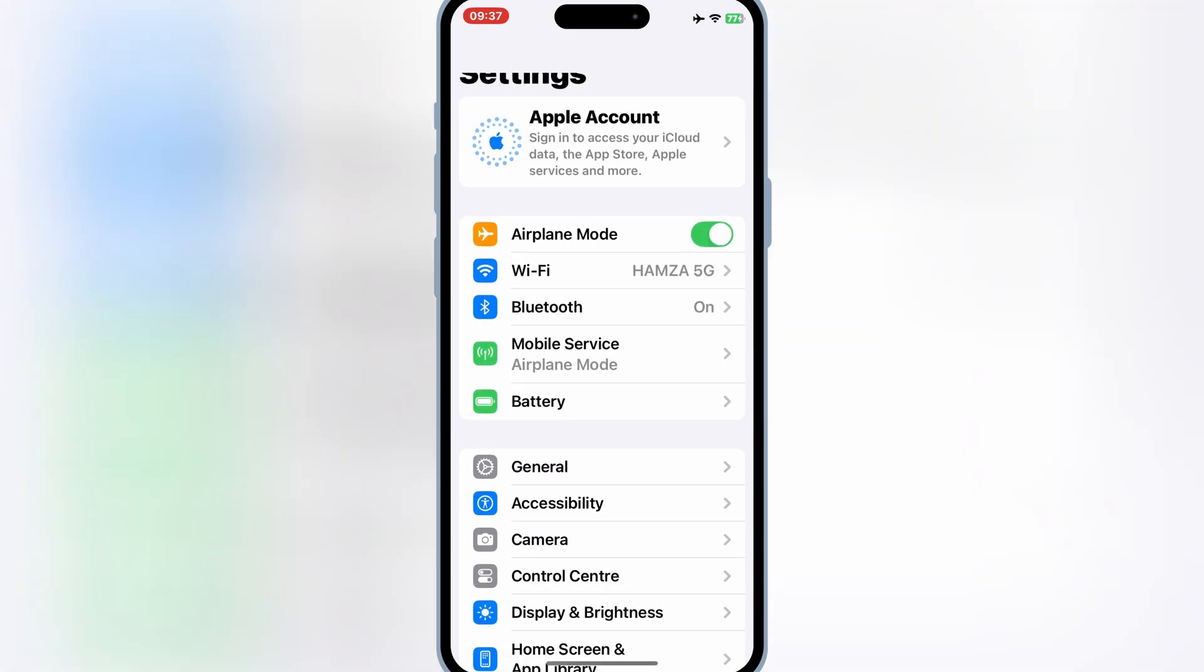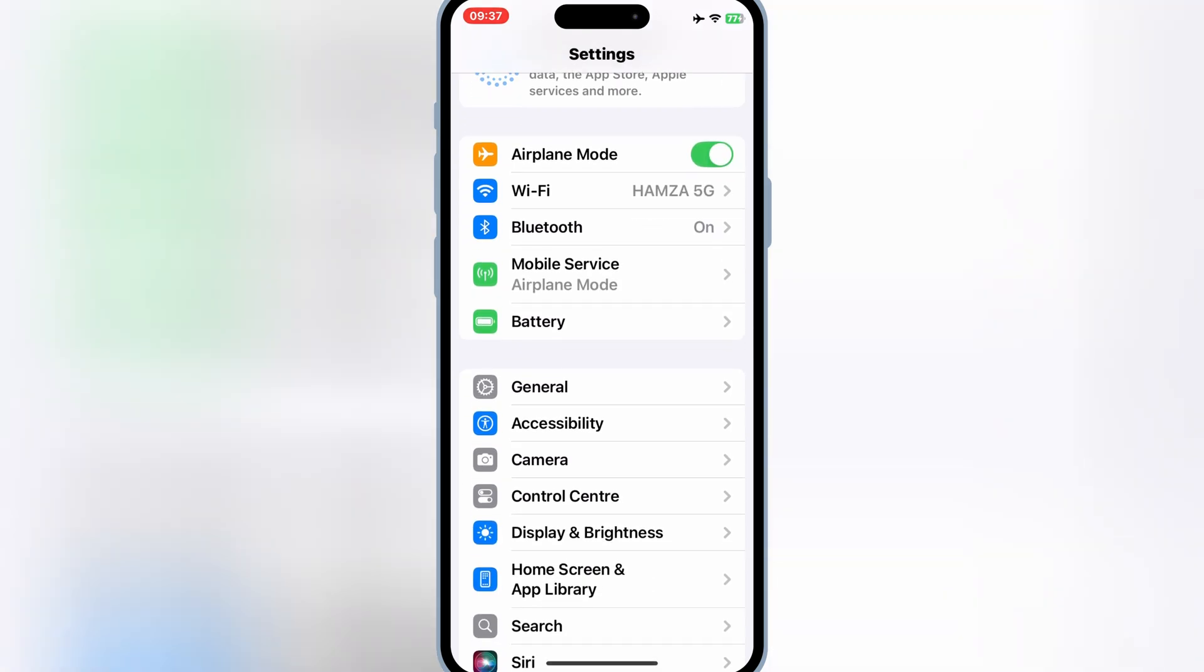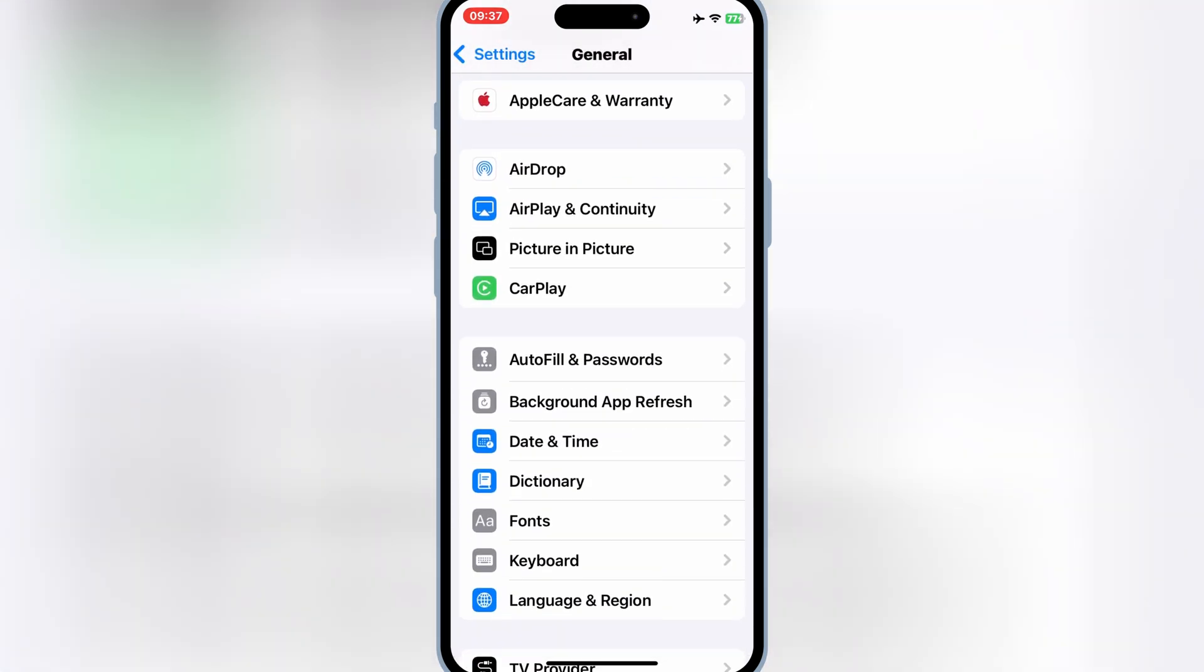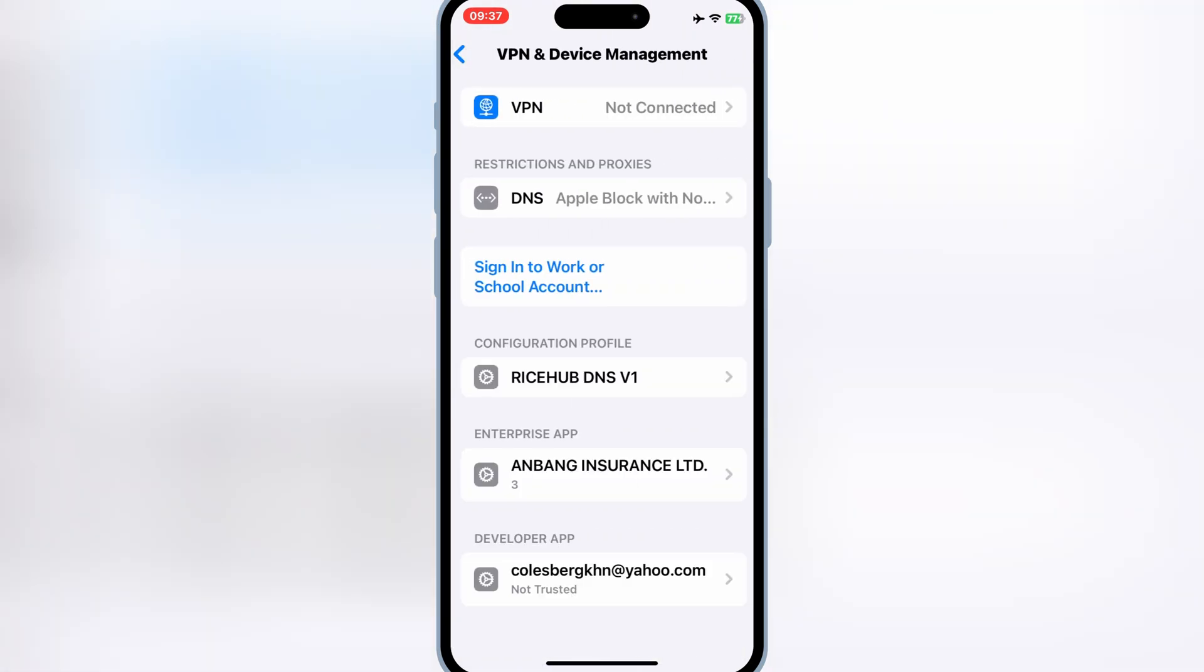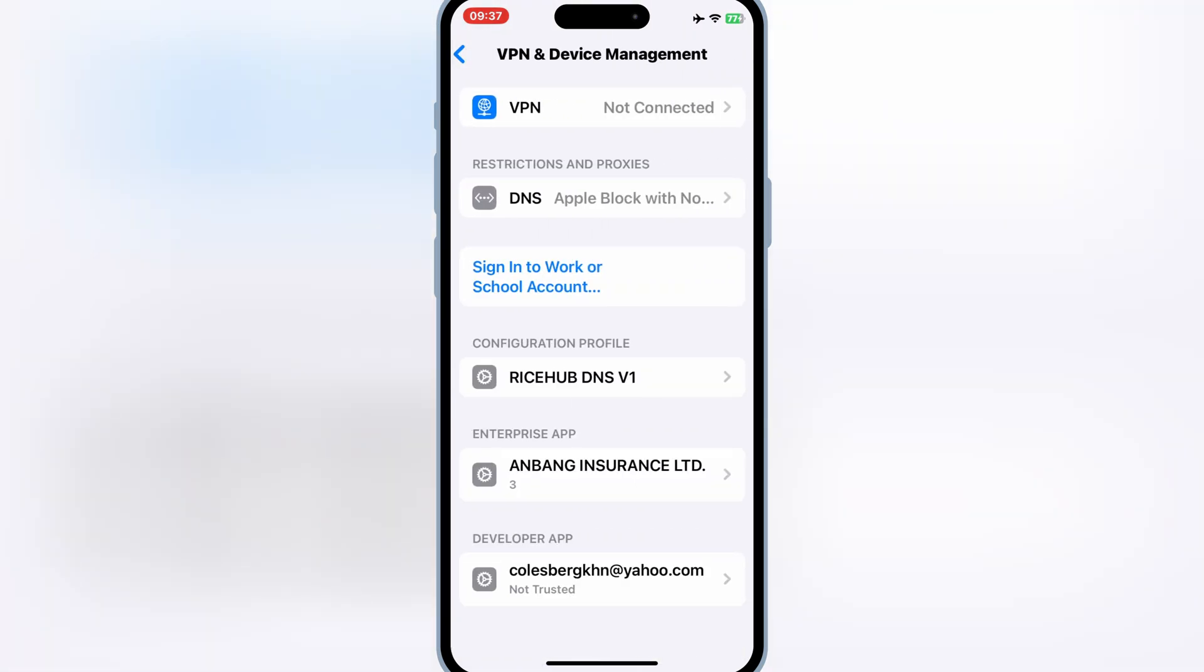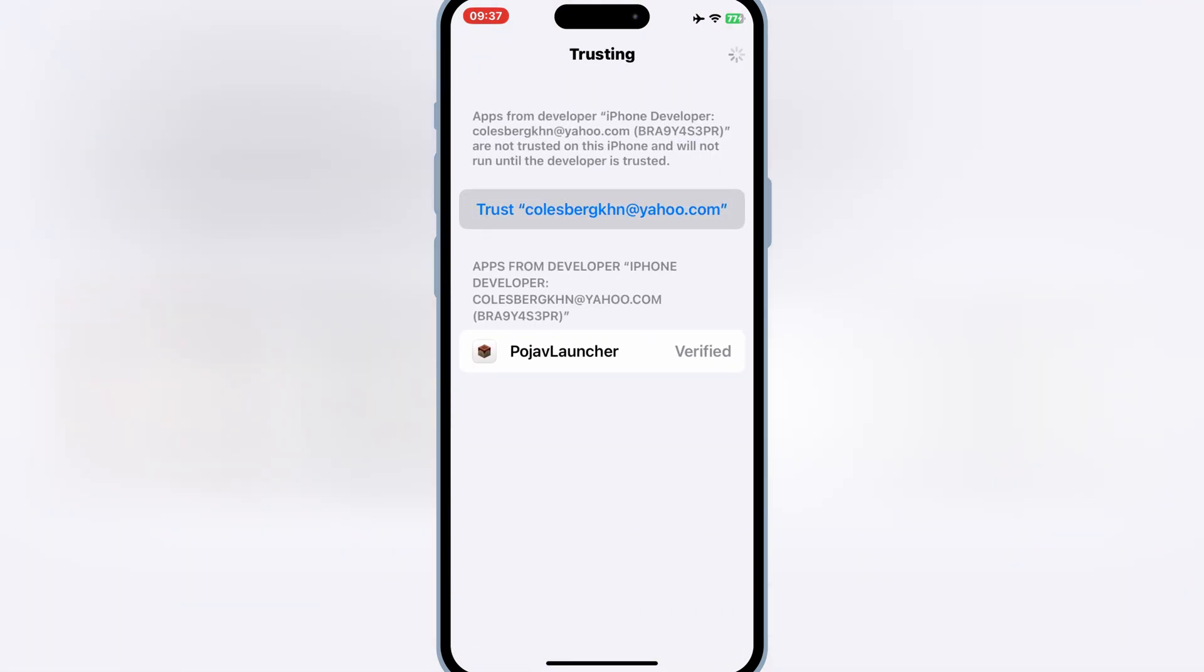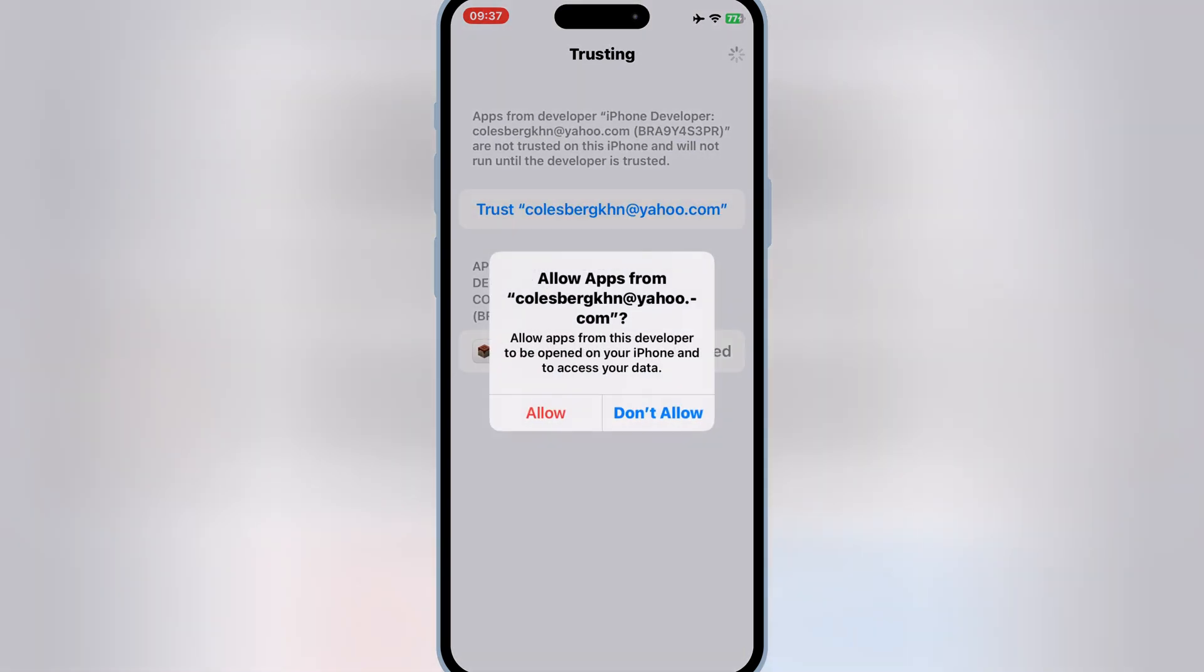Once the installation is complete, go to Settings, then open General, then open VPN and Device Management, find your Apple ID, and hit Trust to verify the app.